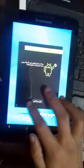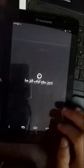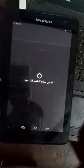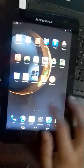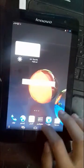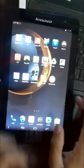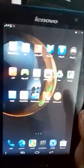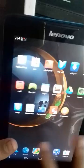Now your phone is open and it is like new. You will find it more flexible and beautiful compared to before the reset.